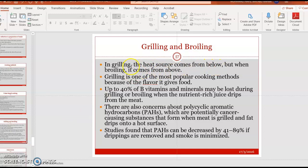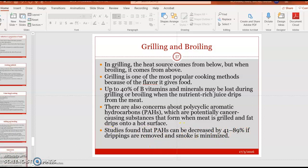In grilling, heat comes from below, while in broiling it comes from above as in an oven. Grilling is popular because of the smoky flavor it imparts. However, up to 40% of B vitamins and minerals may be lost when nutrient-rich juices drip from the meat. There are also concerns about polycyclic aromatic hydrocarbons (PAHs), potentially cancer-causing substances formed when fat drips onto a hot surface, though studies show PAHs can be reduced by 41–89% if drippings are removed and smoke is minimized.